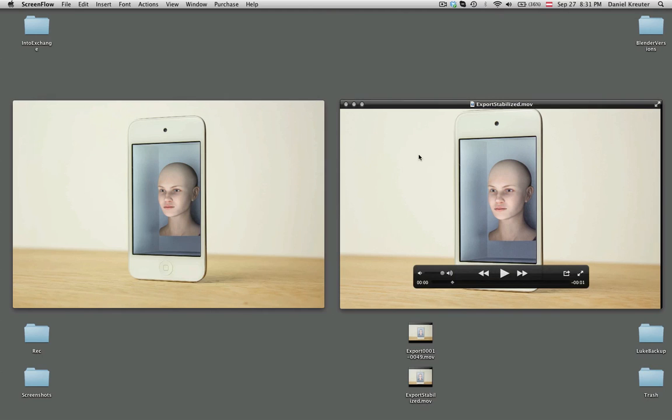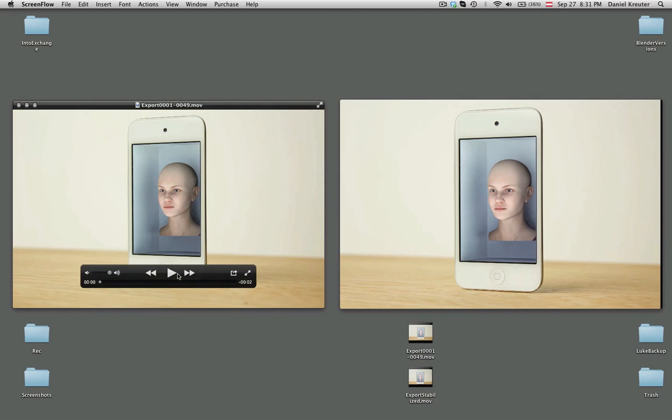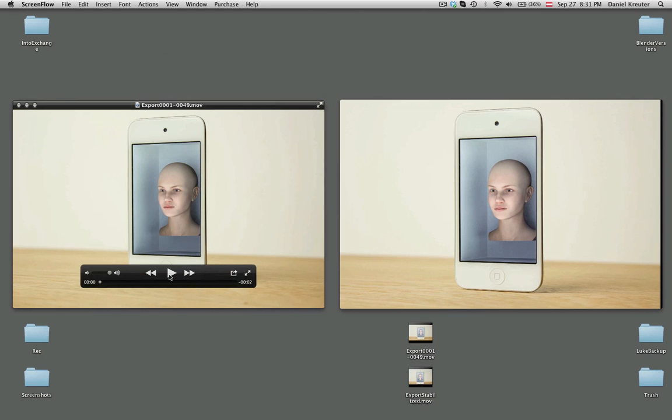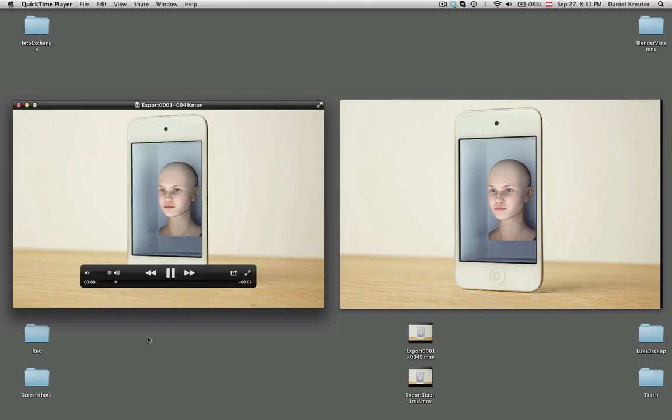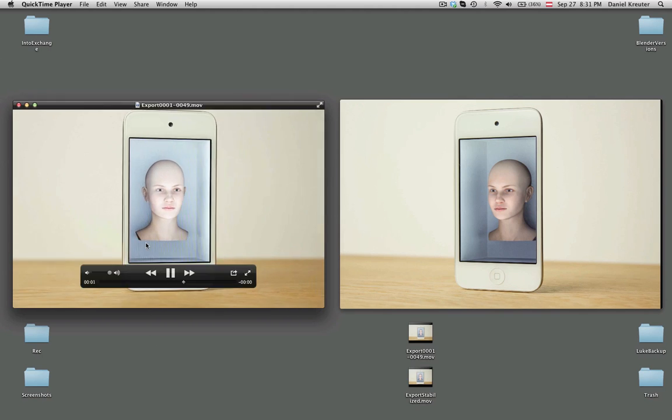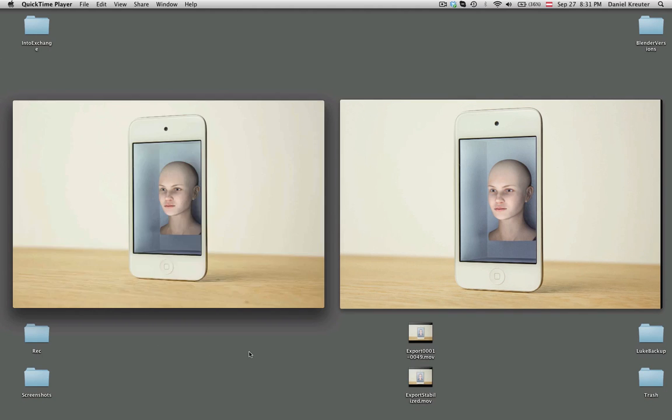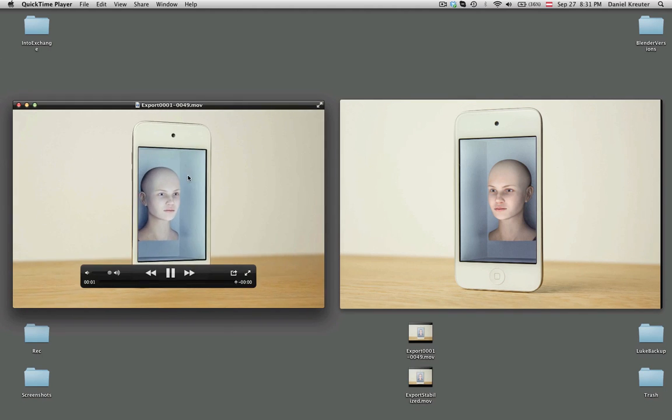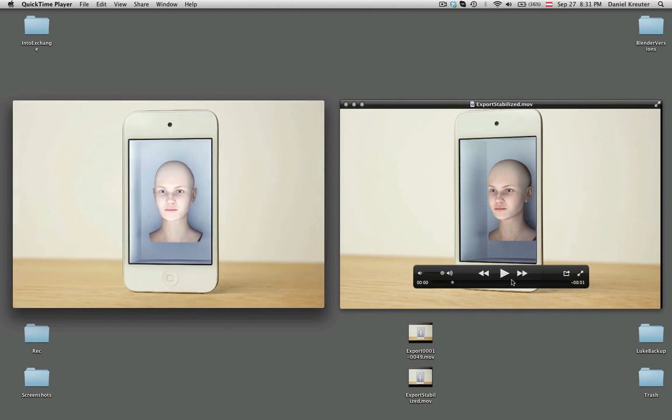Before I start with explaining how things work, I want to show you a quick example of how this works and how the result could look like. I'm going to use as an example a stop motion clip that I made recently. The version here is the one without stabilization, you can see it's shaking quite a lot.